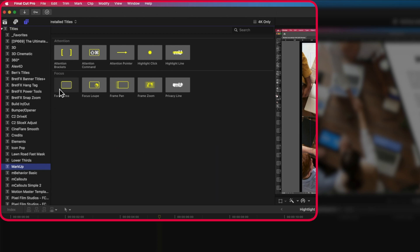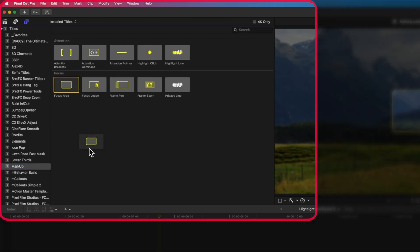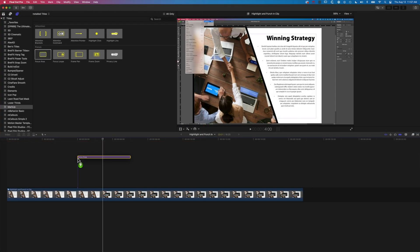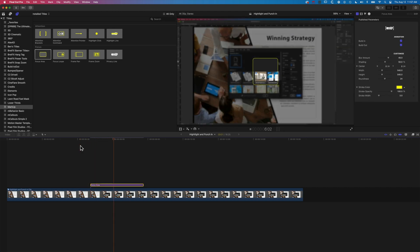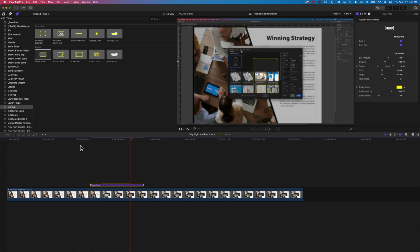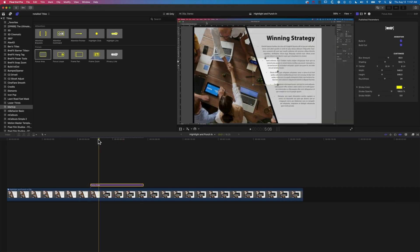We're in the Markup plugin and we're going to look at this focus area, just drag that down to the timeline. Essentially what this is going to do is highlight an area of the screen and blur out the rest of it.